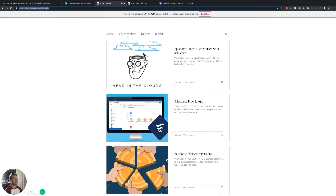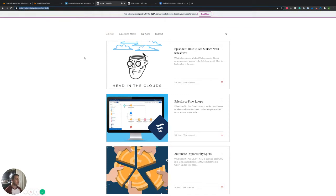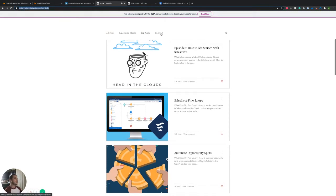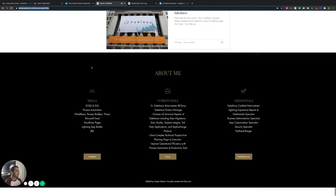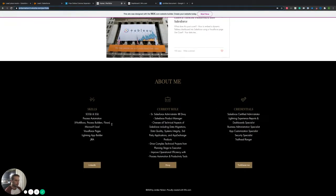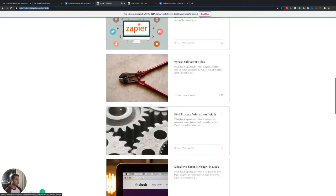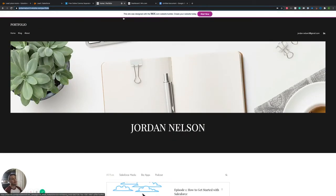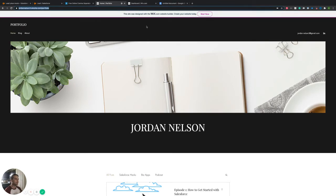There's a bunch of different stuff on here — Salesforce things, business applications like Zapier and DocuSign. I also have a podcast with FAQs around Salesforce, common things that people are asking all the time. Feel free to jump in, check it out. There's a little bit about me, some links if you want to do some research. This will have literally everything I'm talking about, with different links to everything.